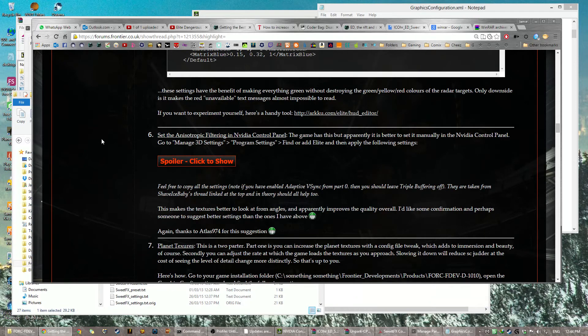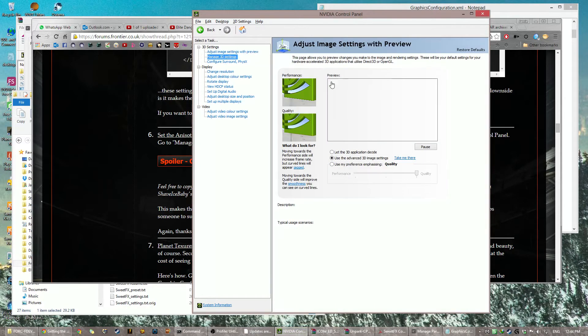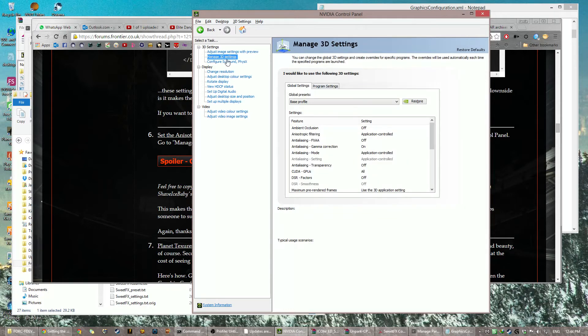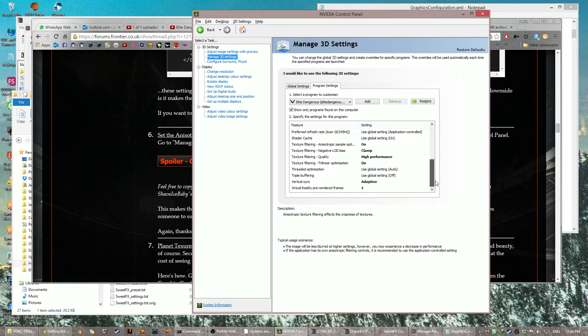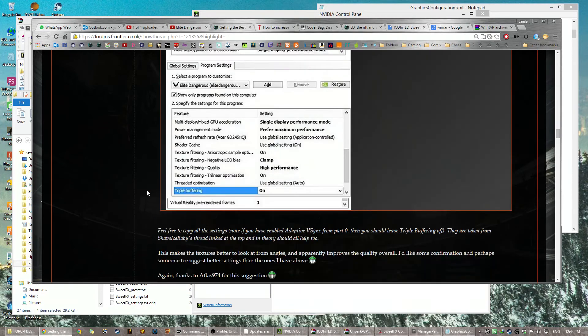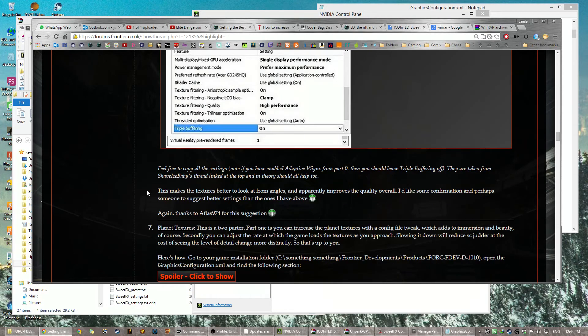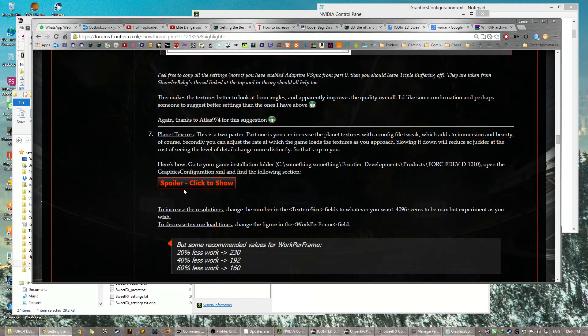Try it, you'll see, you'll be blown away. Anisotropic filtering, okay, I don't need to show you how to do that. All I need to show you is where it is. Manage 3D settings, I've shown you already. And then you wait. Program settings, Elite Dangerous, and you just copy all that. I've already made a bunch of lovely pictures for you.